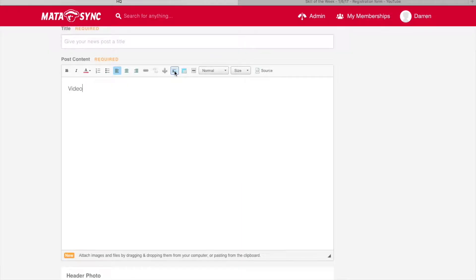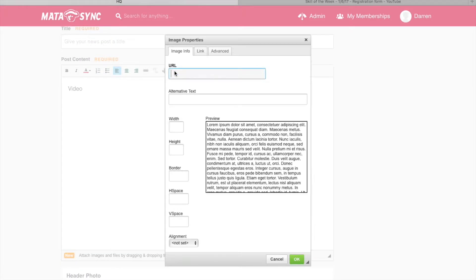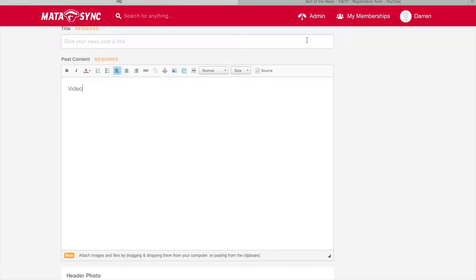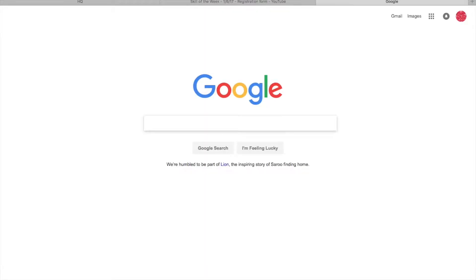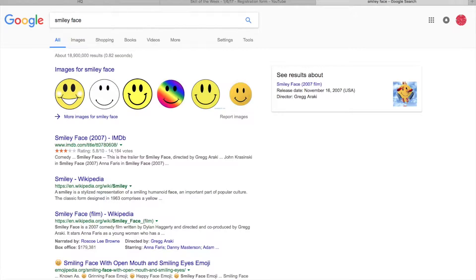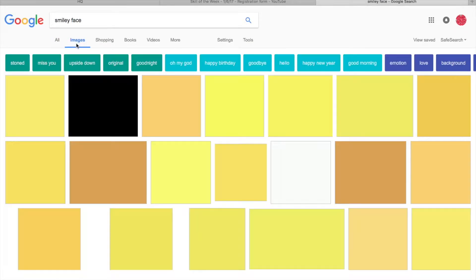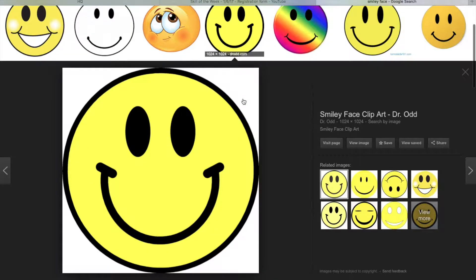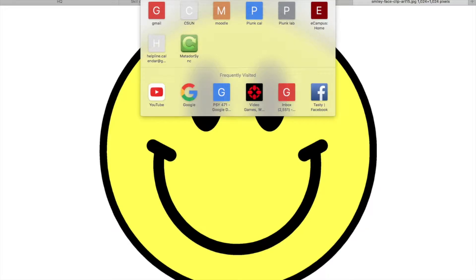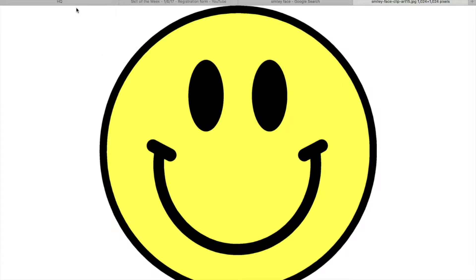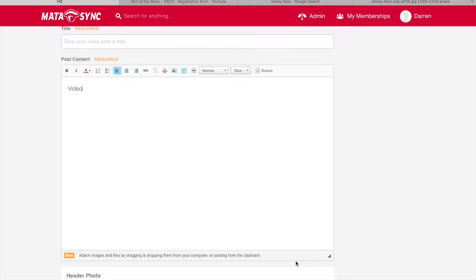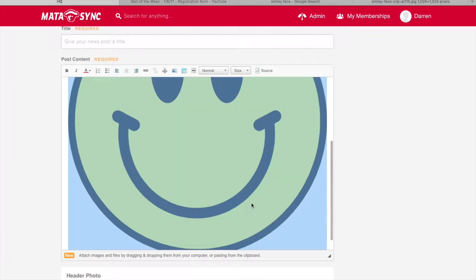And then here is image. This is the ability to insert an image. You can put in the URL. The URL would be something from Google. Just make sure that when you're searching in Google, for instance, let's say smiley face. Let's say we like this image right here. We need to view image, and then once we are here, we are at that image's URL. We can copy it, and then we can go here. Let's click image again. Click URL. Press OK. And the image appears.